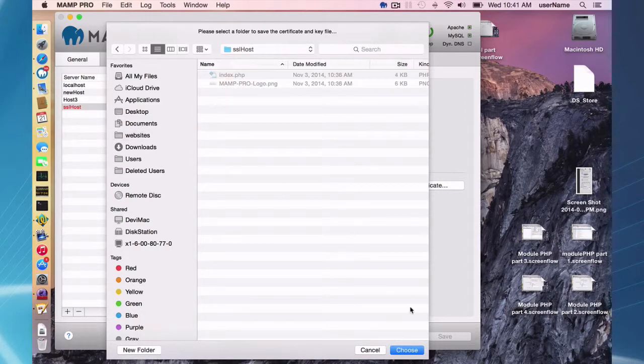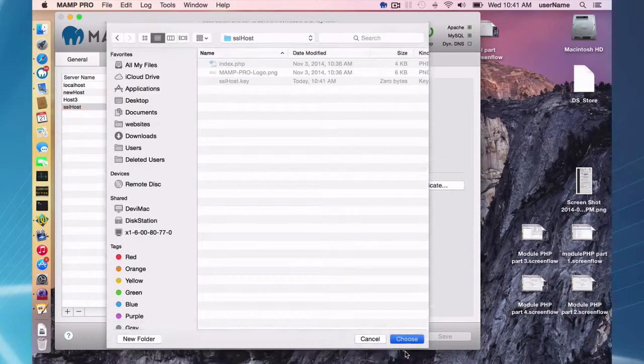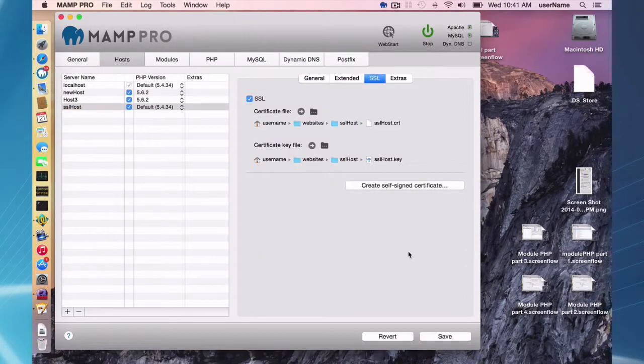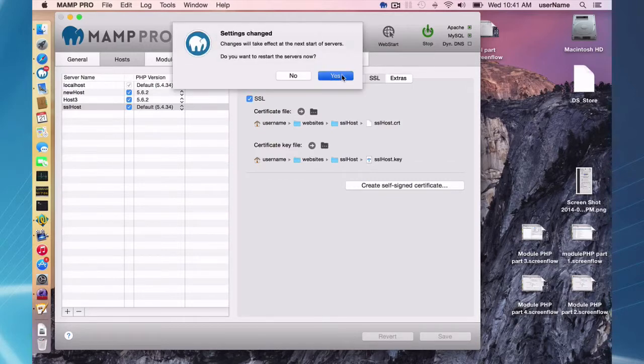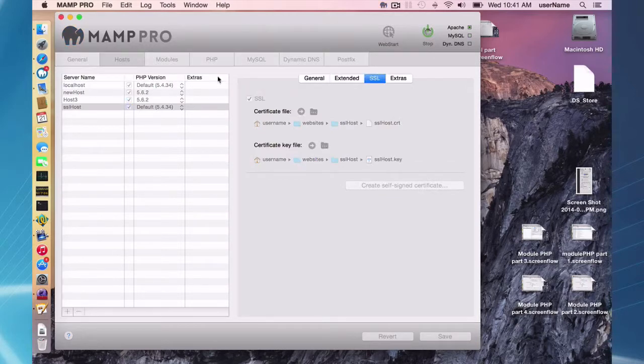So here's SSL host. I'm going to choose this and keys were created. So an SSL host CRT and SSL host key were created. I'm going to save those changes and restart my servers and now I have an SSL site.